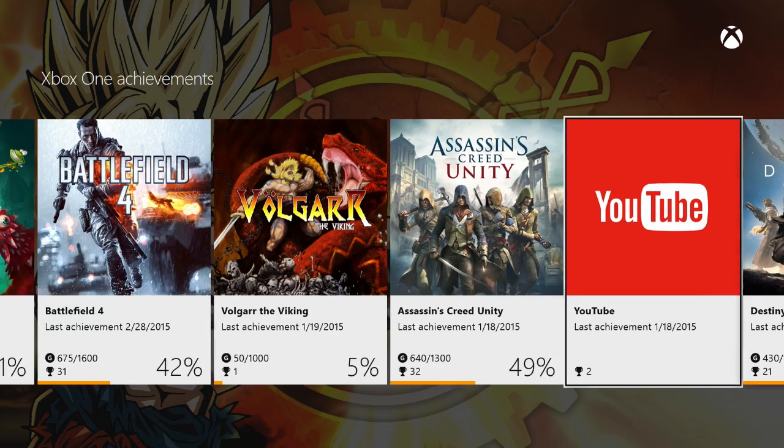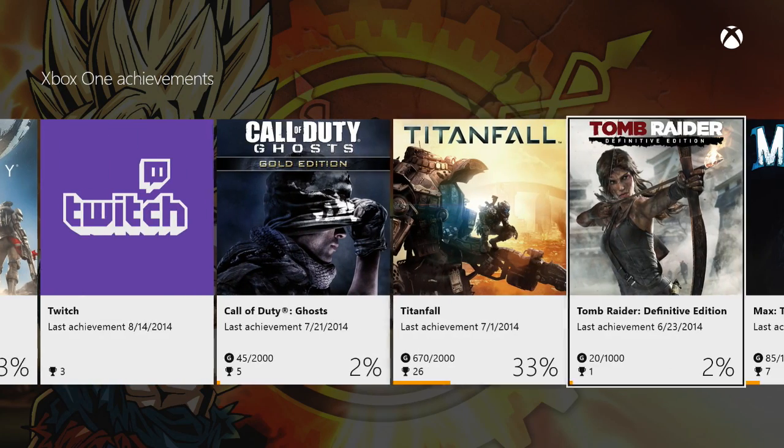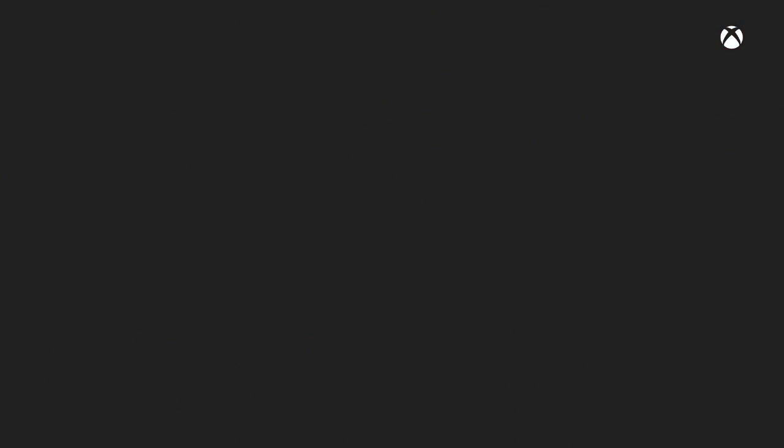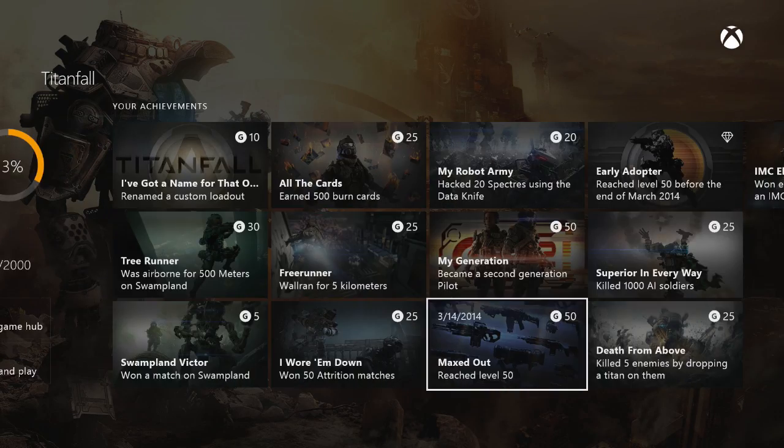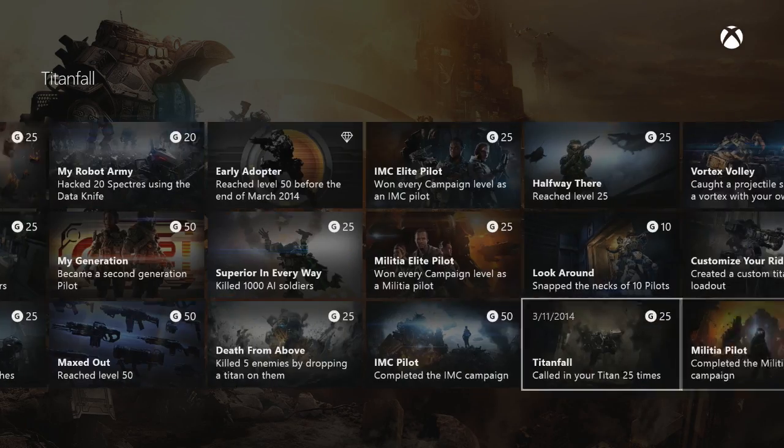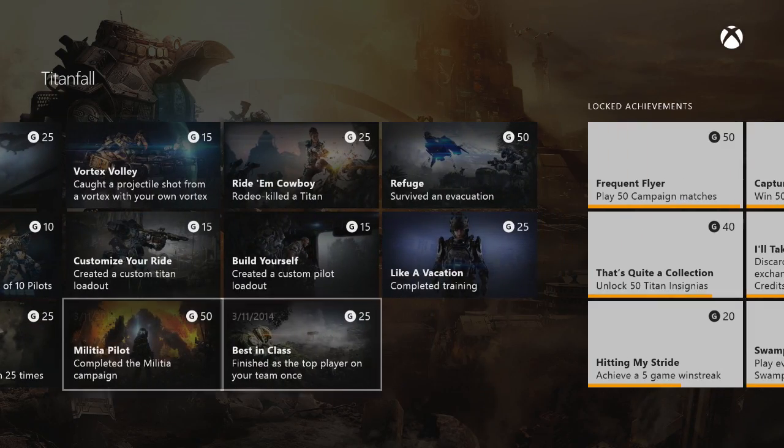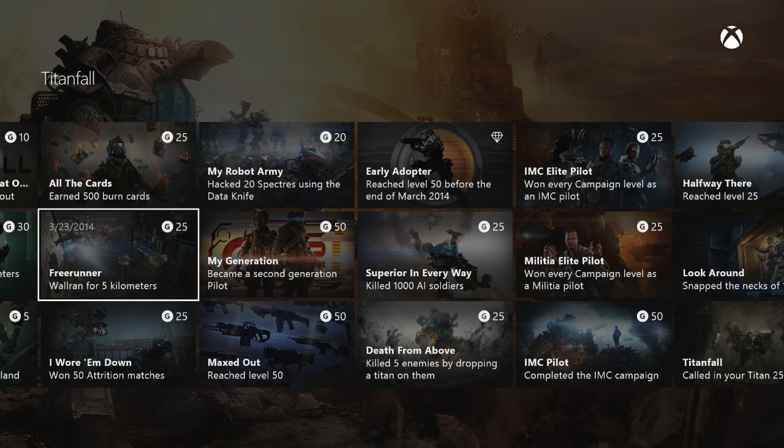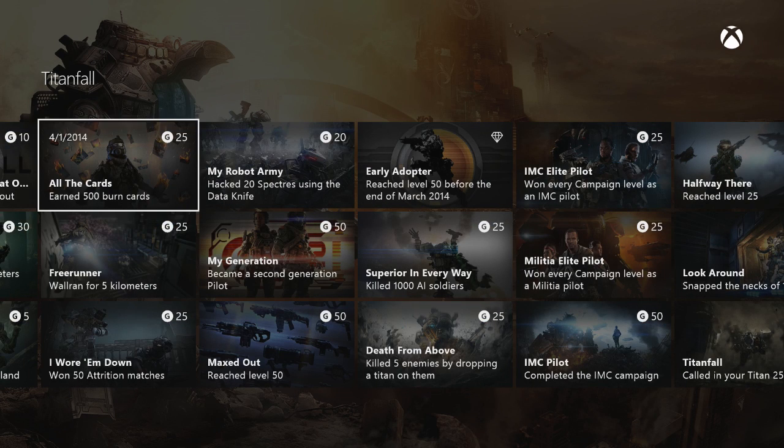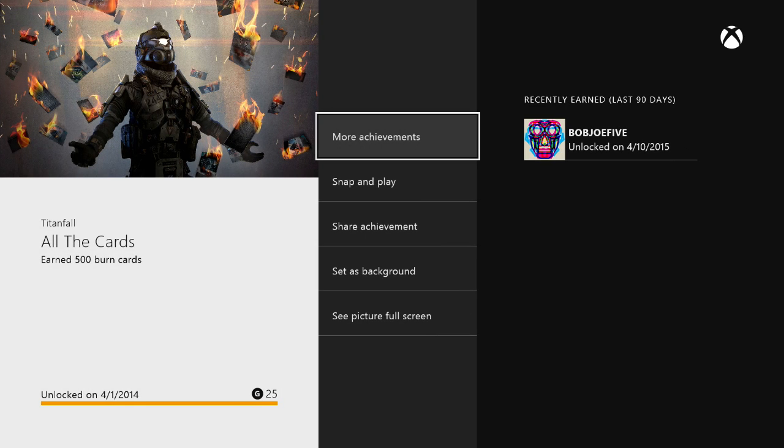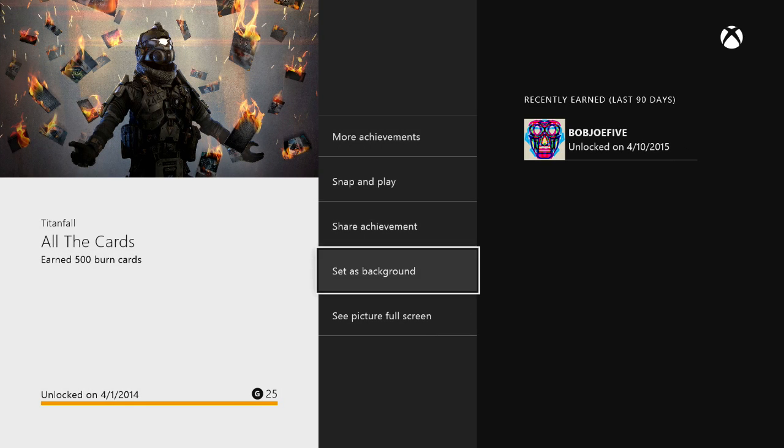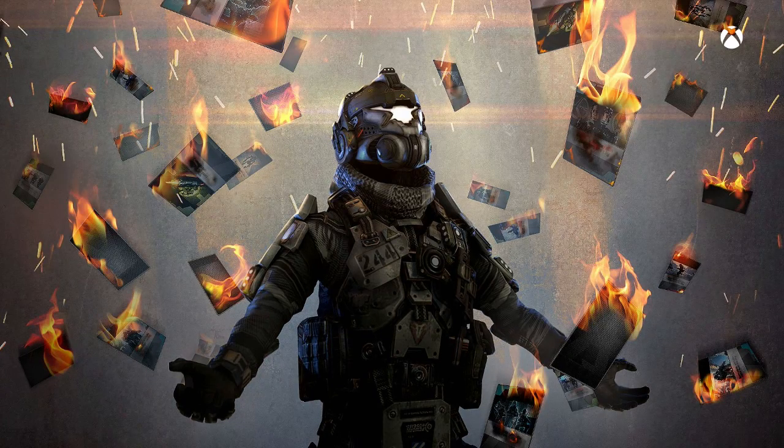We're going to go with Titanfall, that game has excellent achievement art, great for backgrounds. Here's Titanfall. Let's just go with any one of these would do. I like this one a lot. So once you've selected the achievement you want from the game you want, it takes you to this screen, you can see a preview of what the picture is going to look like by going all the way down and see full screen.